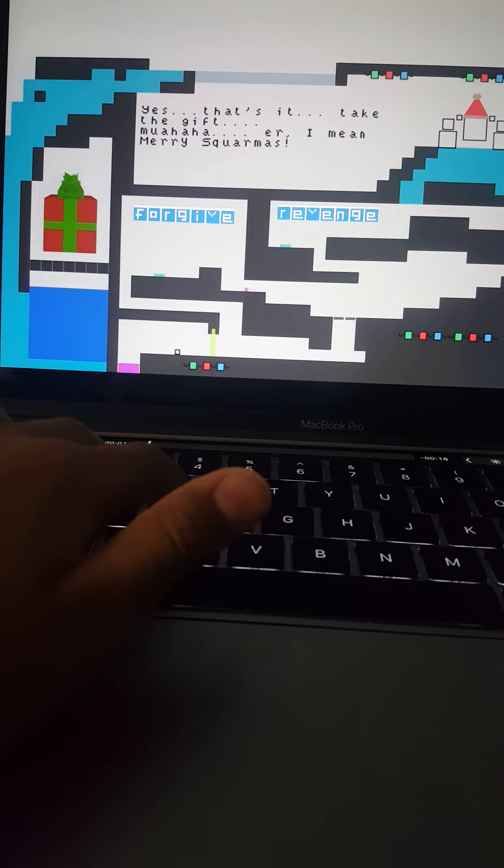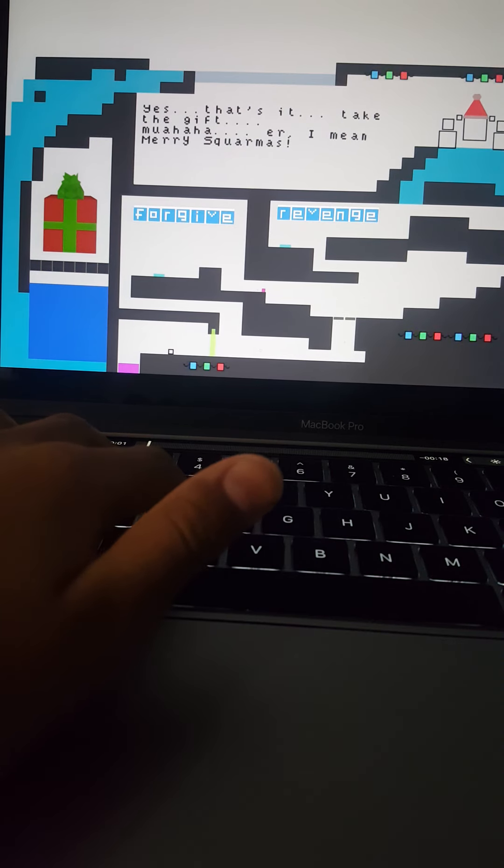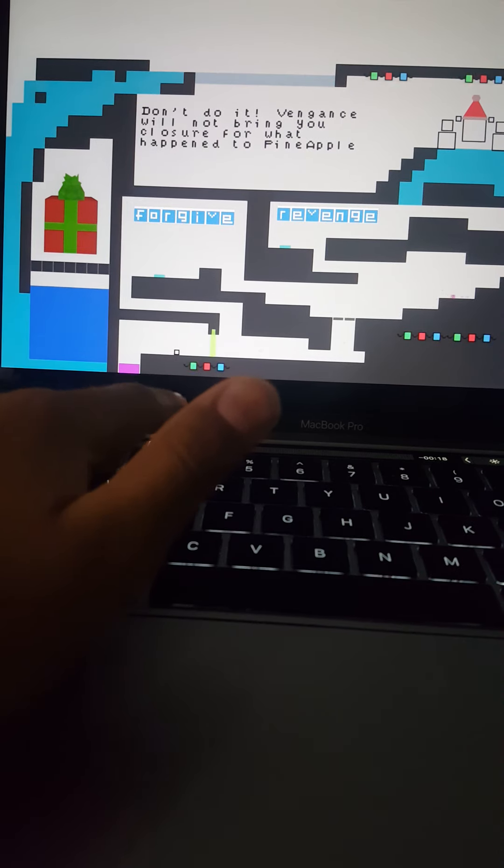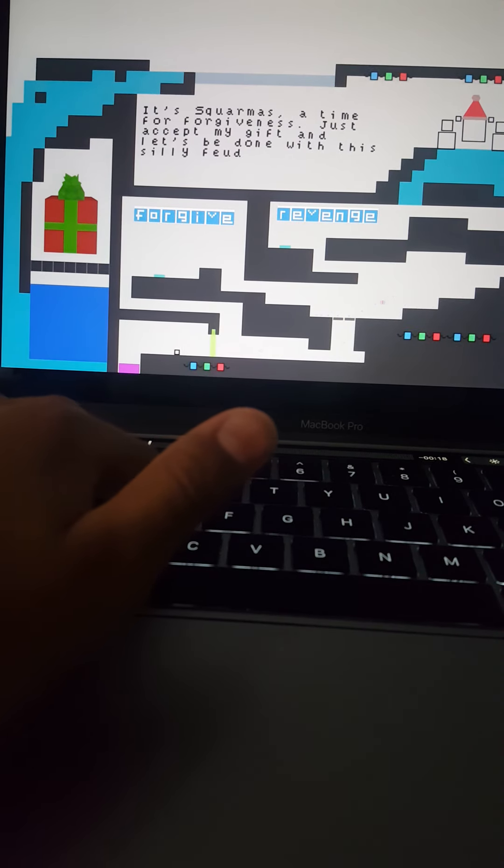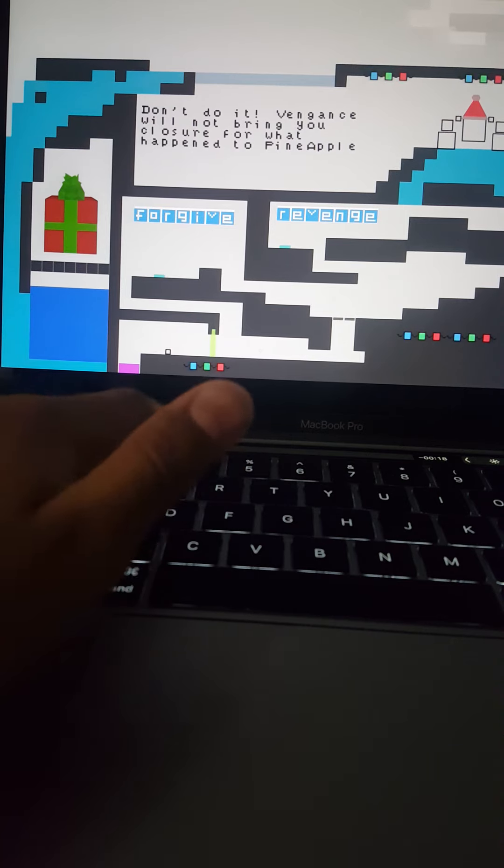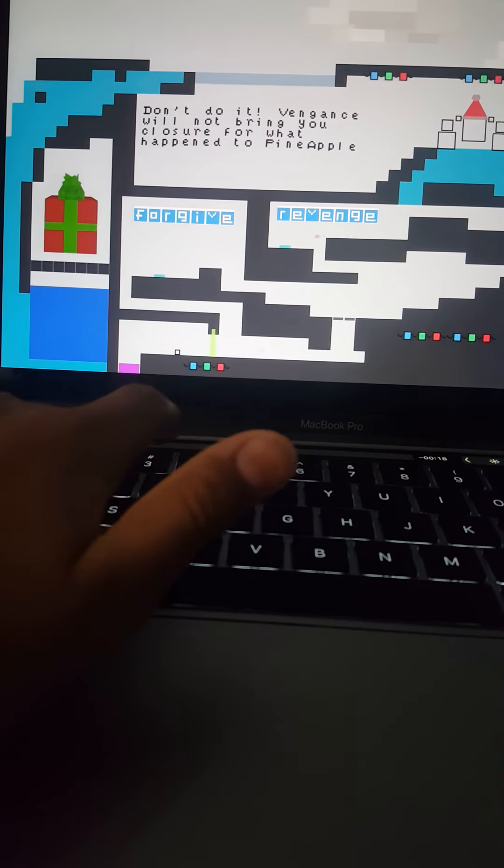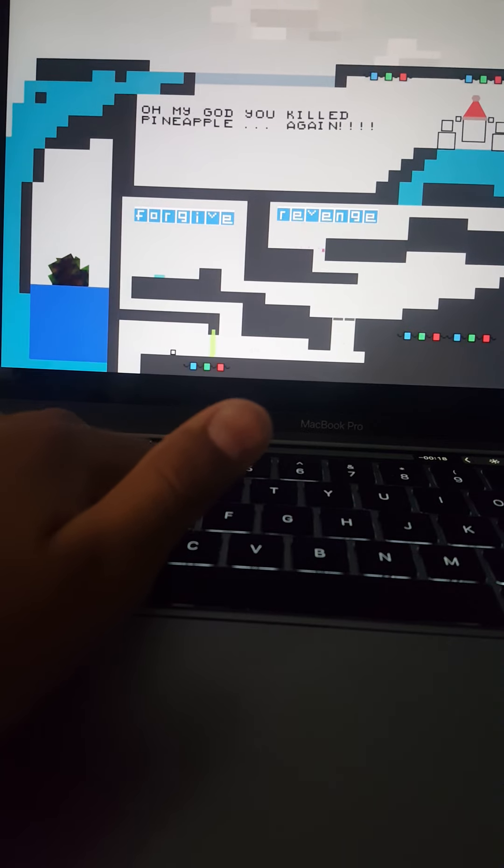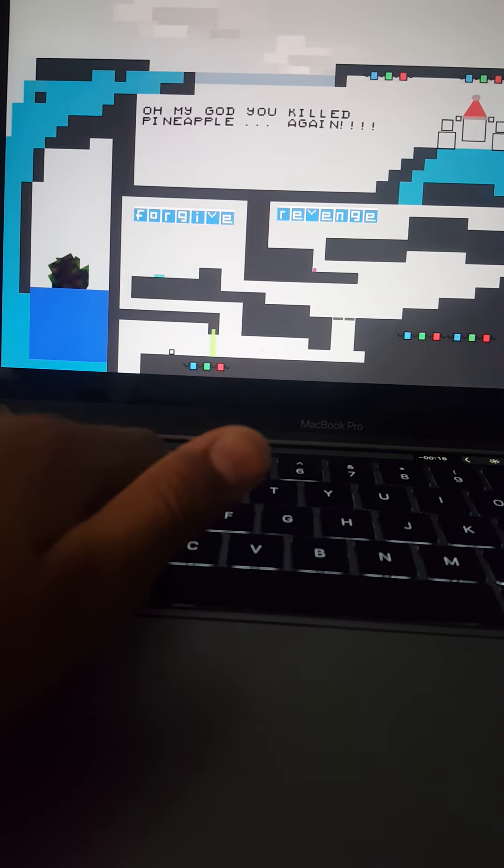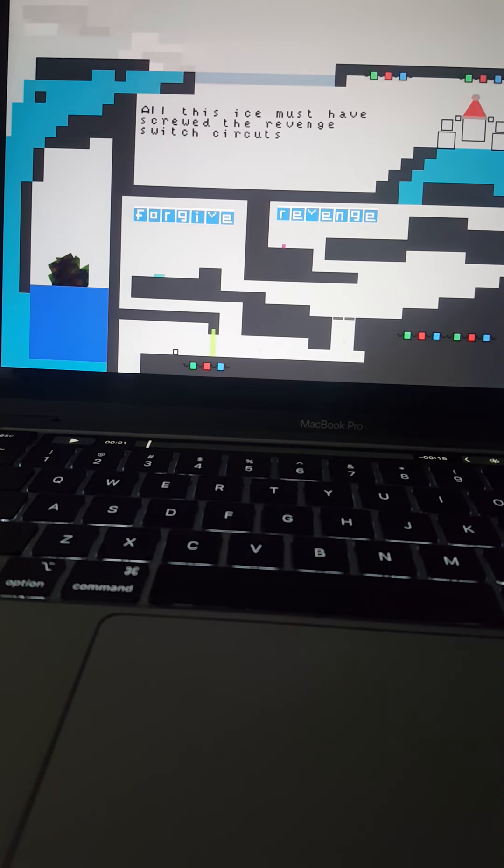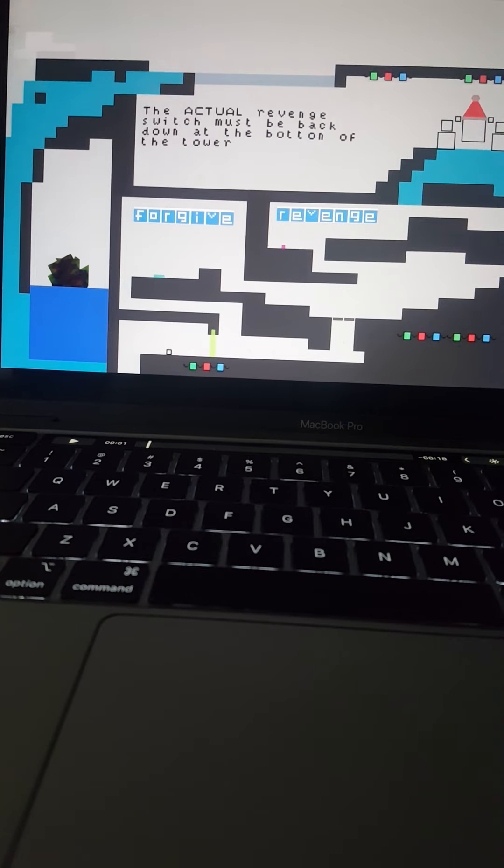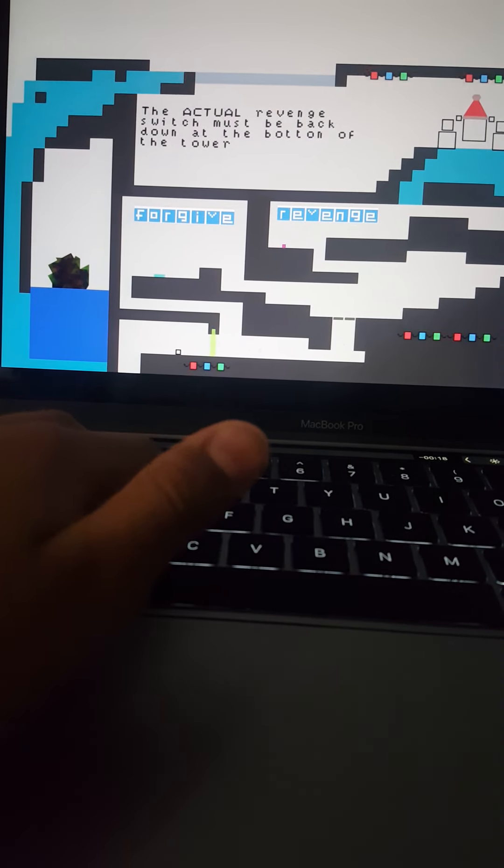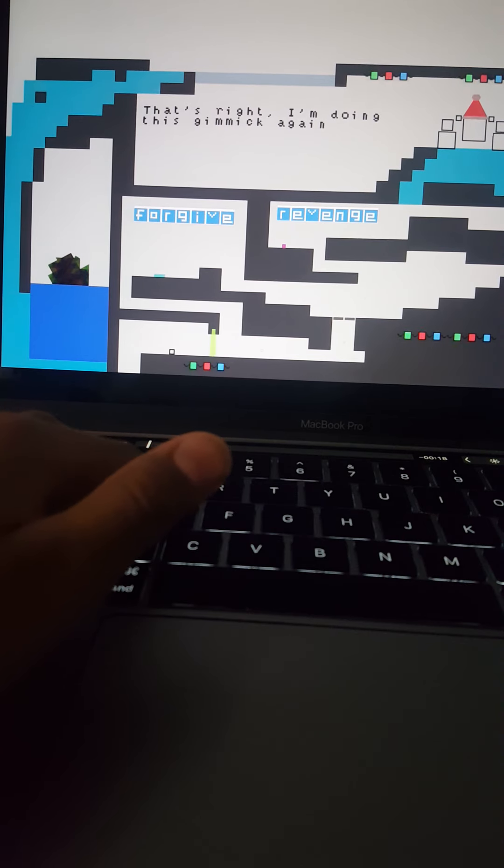Revenge! Revenge! Let's go! You killed my pineapple and now you're getting revenge. I want mama! You killed pineapple again! Okay, the actual revenge. Switch must wait.